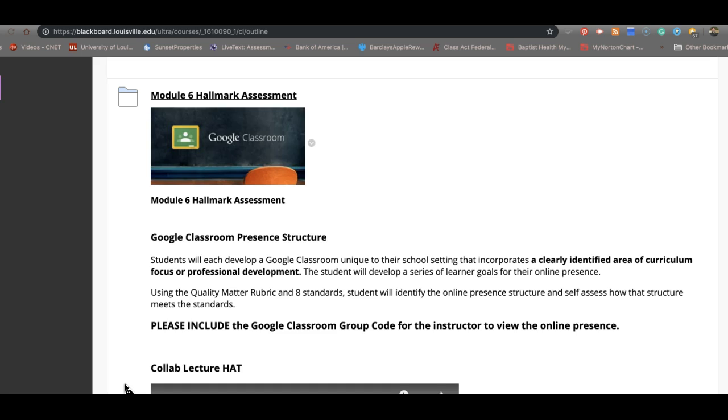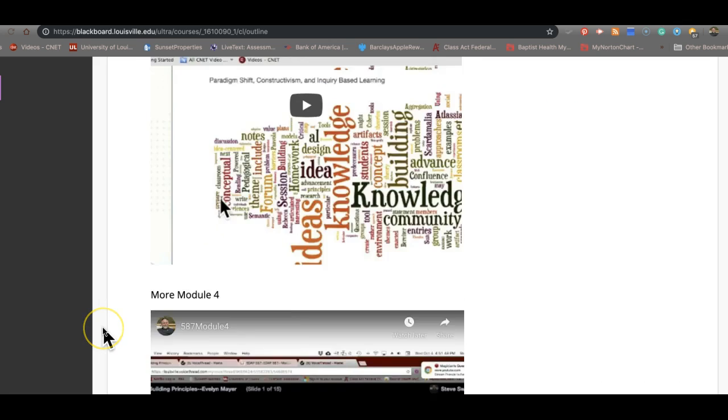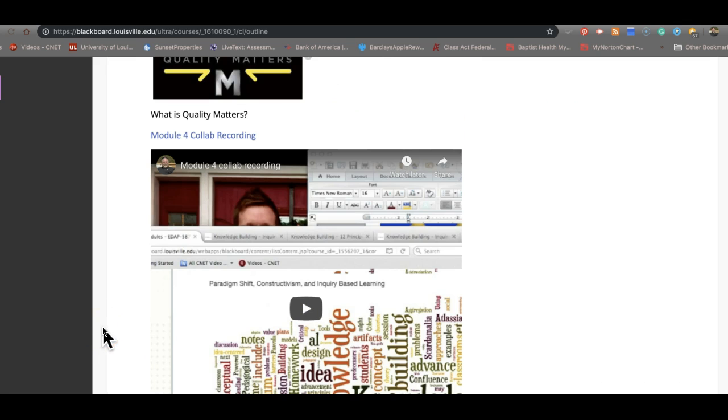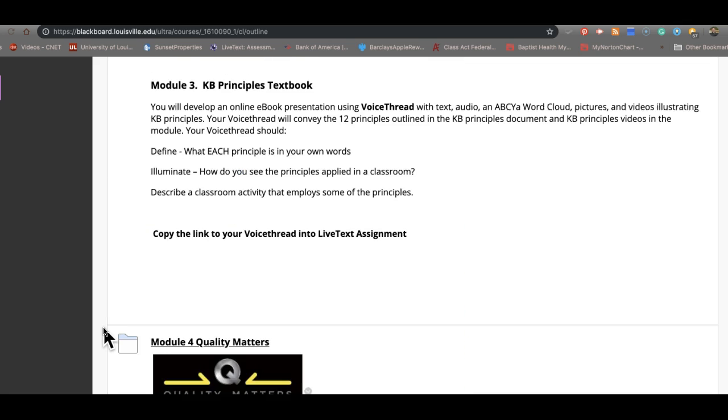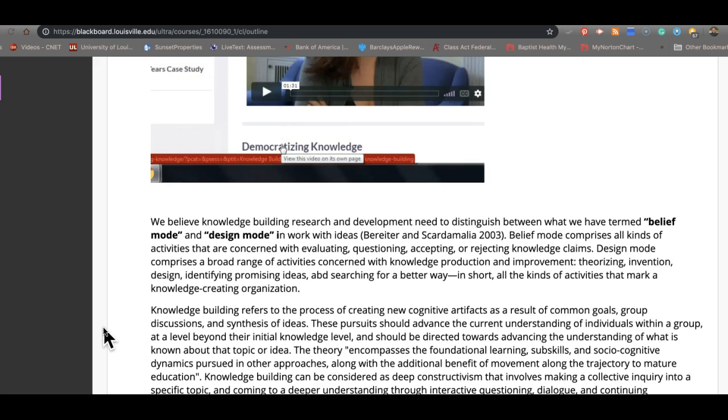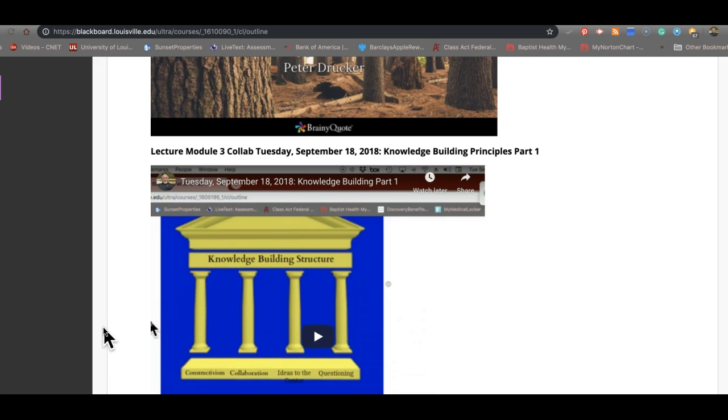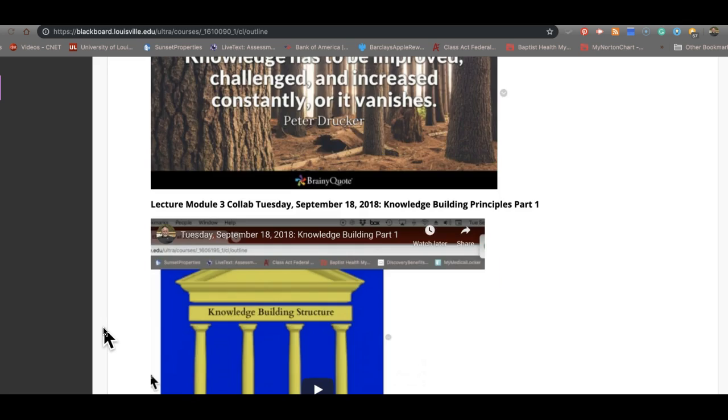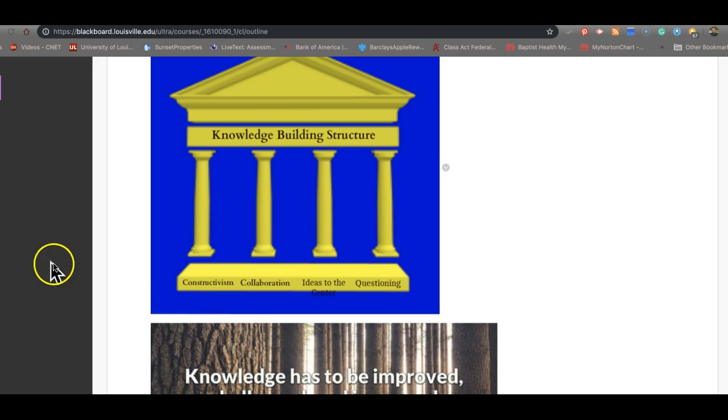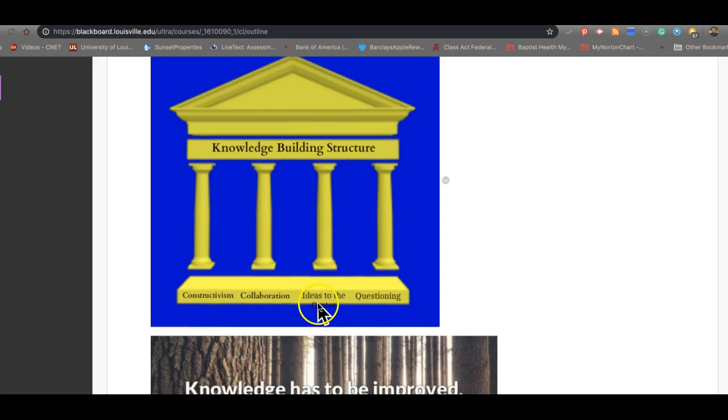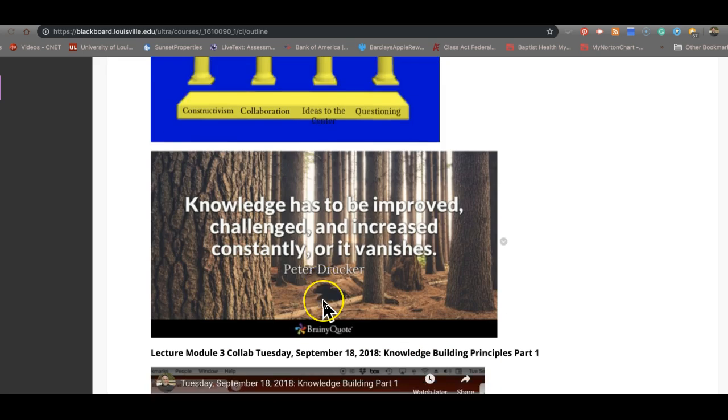When you look back over 587, you're basically looking at three different pieces that come together to form the final. One of those pieces is our discussion way back when we talked about the principles of knowledge form. I cannot stress enough the importance of this as your framework, made up of four ideas: constructivism, collaboration, kids' ideas to the center, and questioning. That's the first part of that stool.